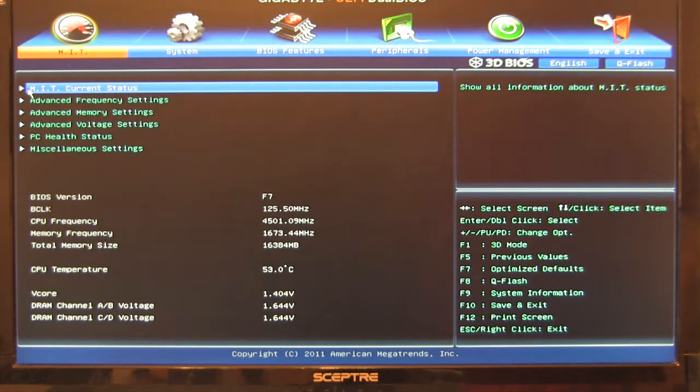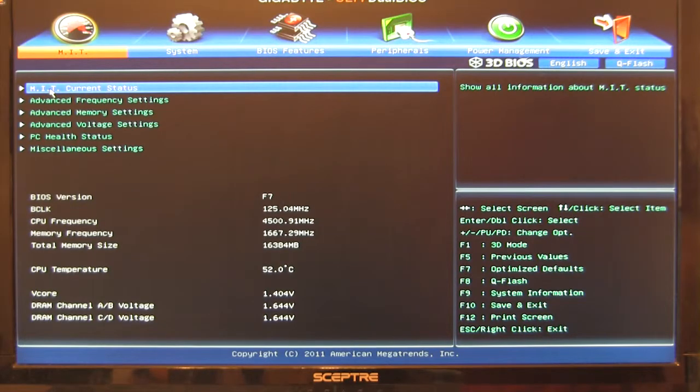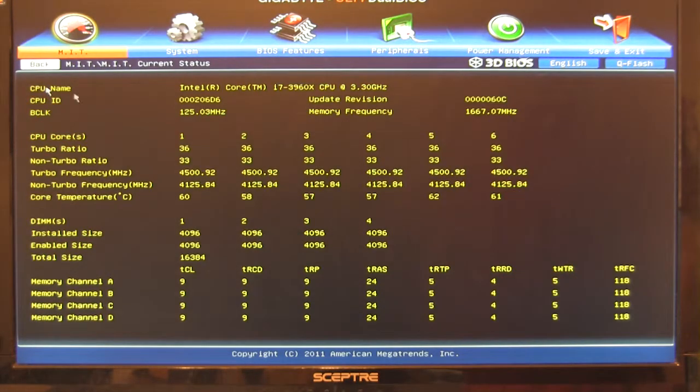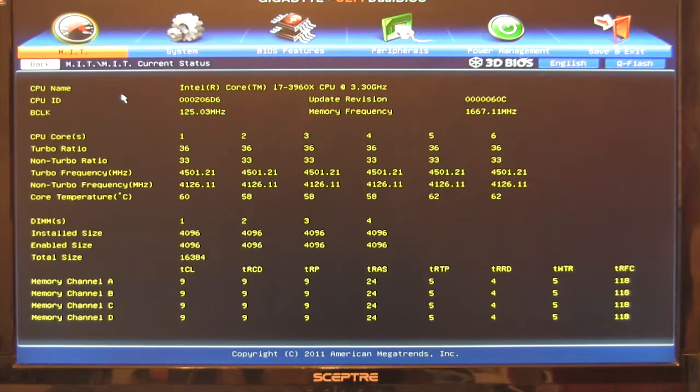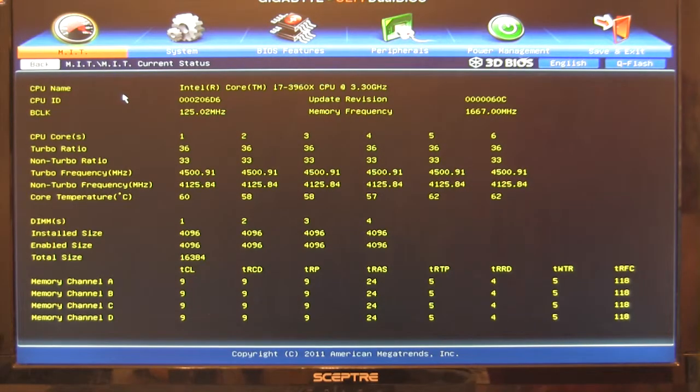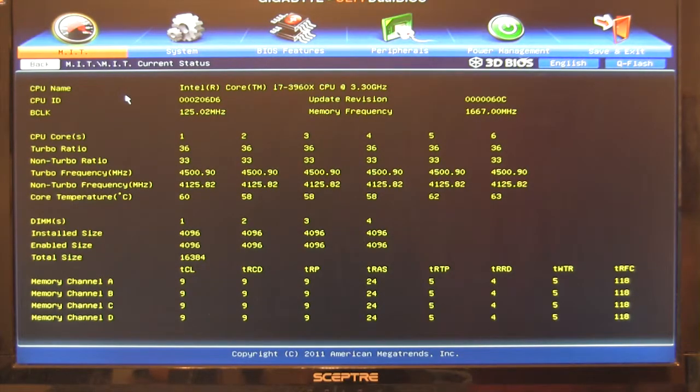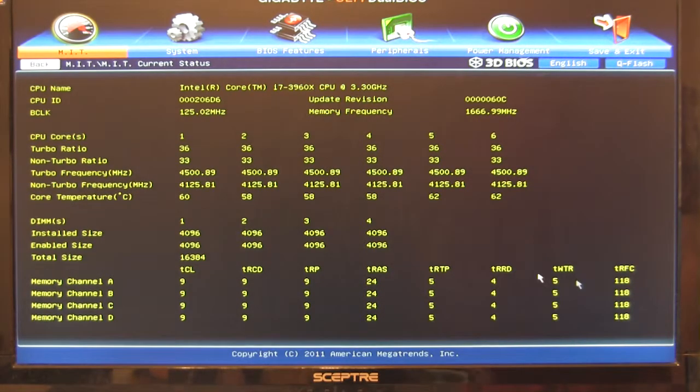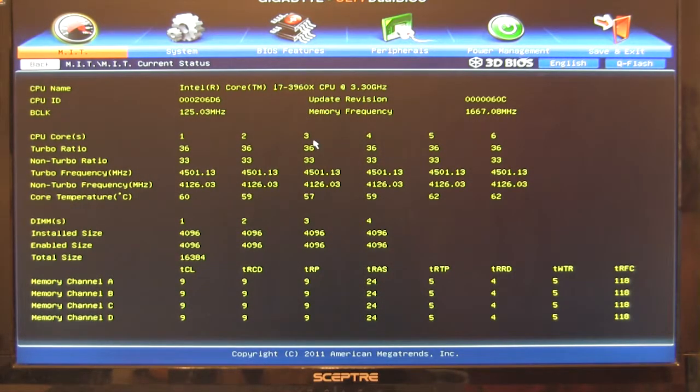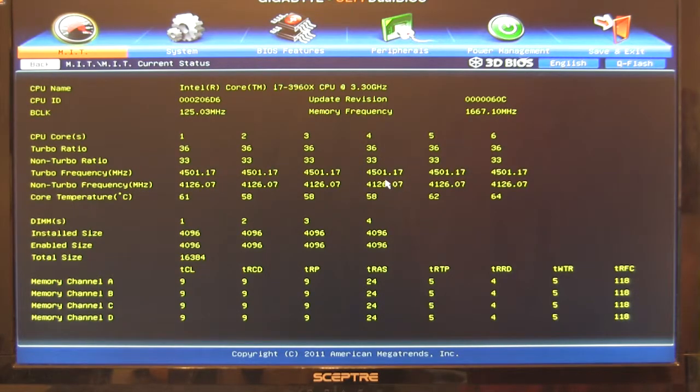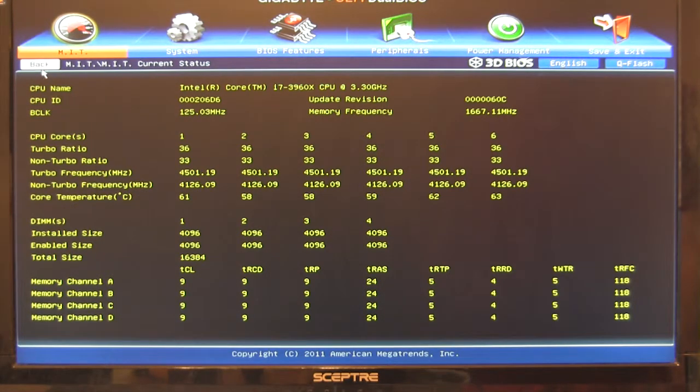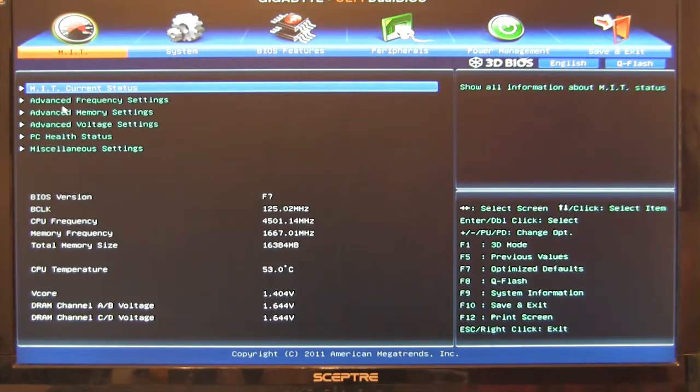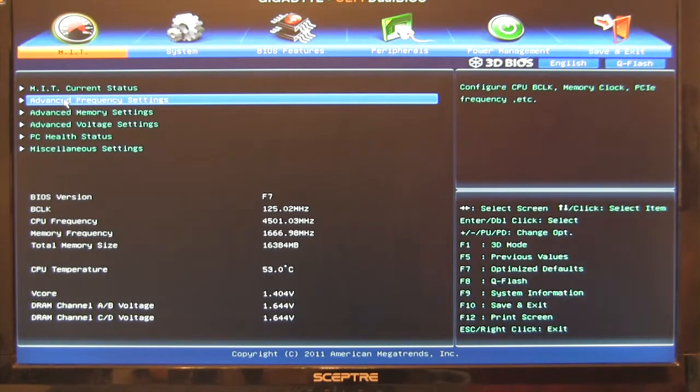So we'll start here at the top and we'll take a look at the MIT status. MIT stands for Motherboard Intelligent Tweaker. That's a leftover from the original BIOS. So you can see here, this is going to give you a quick at-a-glance view of everything you've got going on. It's a really nice function. You can see what your different cores are doing, what their actual frequency is. Just like I said, just a quick glance and you see everything you want there.